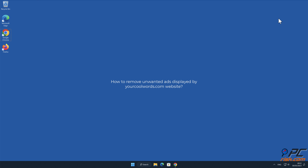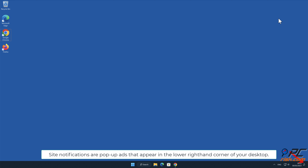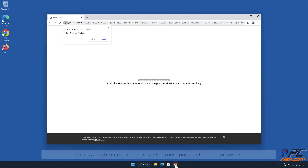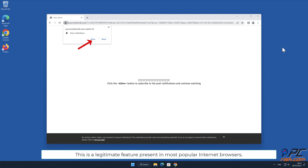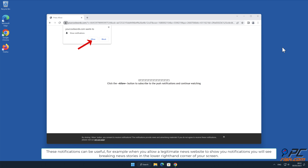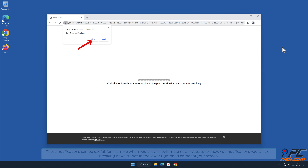In this video we will show you how to remove unwanted ads displayed by your cool words.com website. Site notifications are pop-up ads that appear in the lower right hand corner of your desktop. This is a legitimate feature present in most popular internet browsers. These notifications can be useful, for example when you allow a legitimate news website to show you notifications, you will see breaking news stories in the lower right hand corner of your screen.